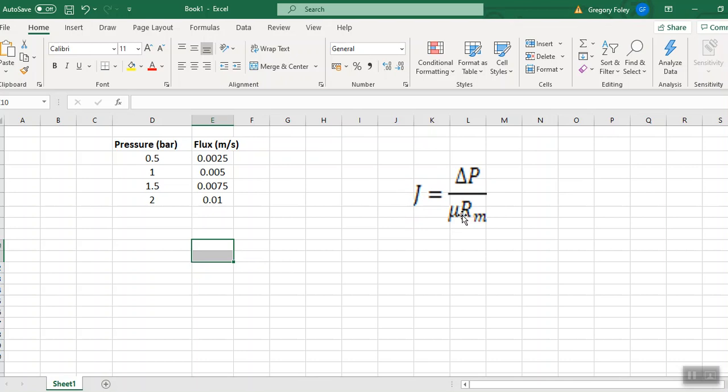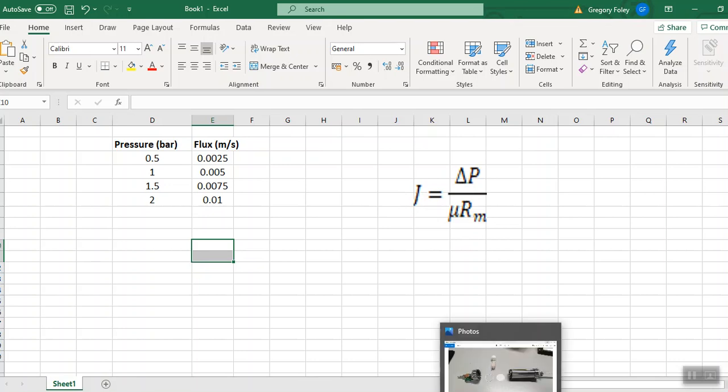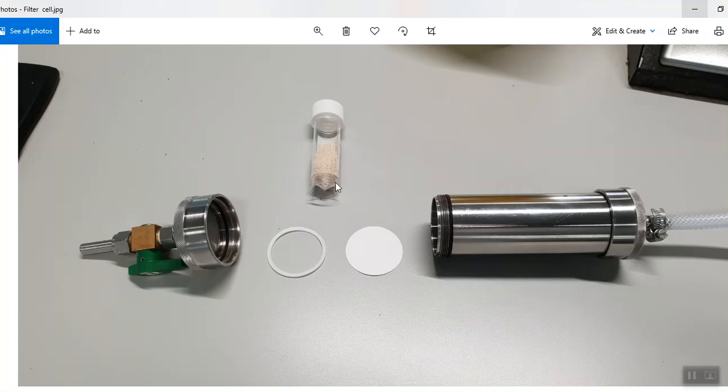So the trick here is that if you measure the flux at different pressures, flux of water that is, and actually have a little picture of the apparatus we use in our third year labs.